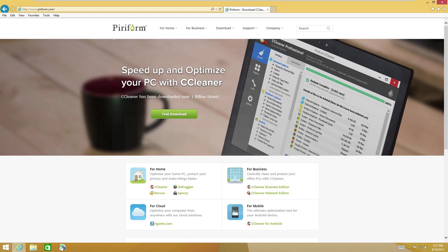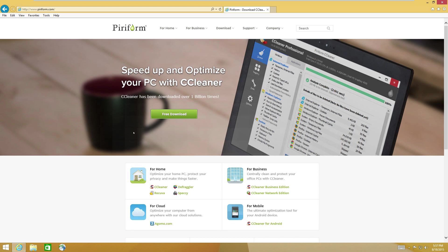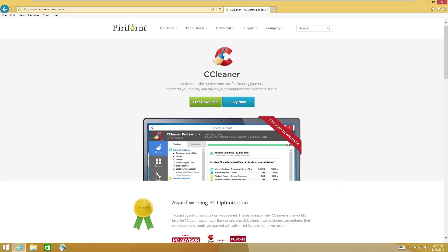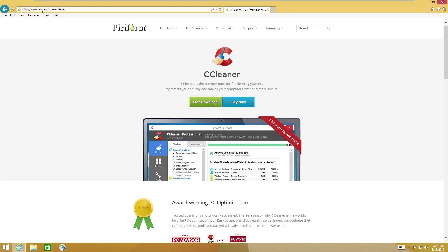All right. So on Piriform, we can see we have free download. This is the legit site. This is the site you want for CCleaner. So we'll just go ahead and click CCleaner down there. And you would just download it from there. You can buy some version. I haven't taken a look at the paid version yet. But the free download is there. And it's legit. So you want to go to Piriform.com to grab it.